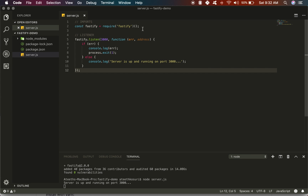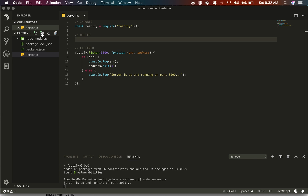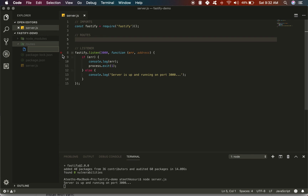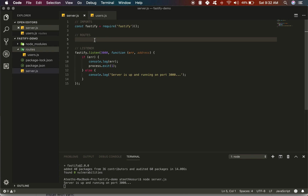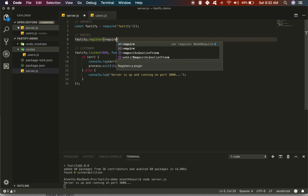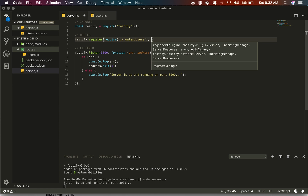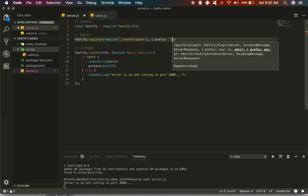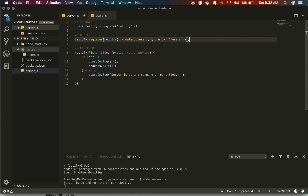Now we're going to register our routes. When registering routes, you typically want to compartmentalize them into different files. For example, we're going to create a users file so that any call to the /users endpoint goes to a users.js file. We'll do fastify.register, require the route at ./routes/users, and add a prefix to it so that any request to /users is routed to that file.